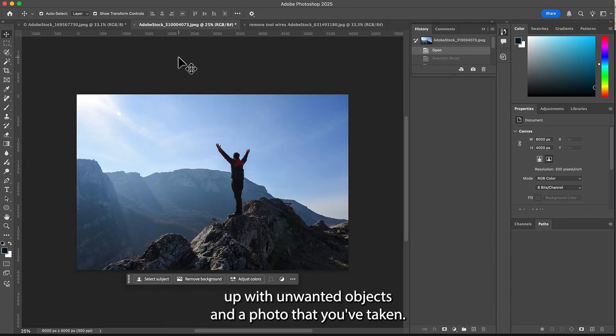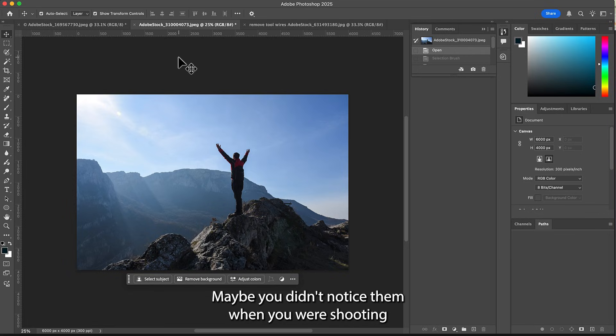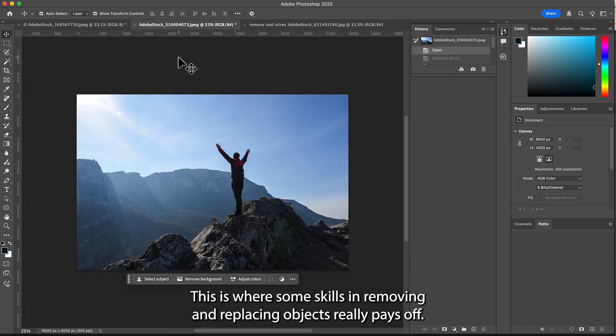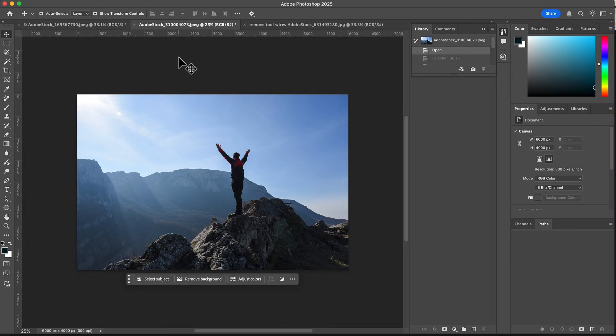Sometimes you end up with unwanted objects in a photo that you've taken. Maybe you didn't notice them when you were shooting, or you realized afterwards you needed to make some changes. This is where skills in removing and replacing objects really pays off.